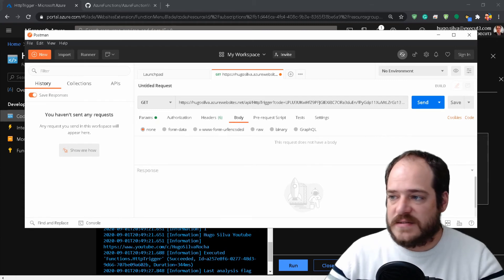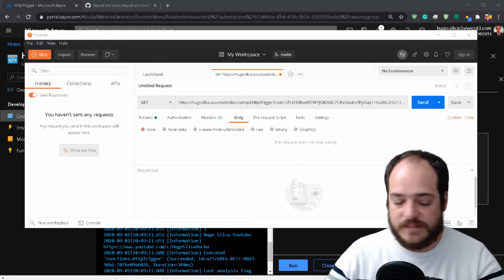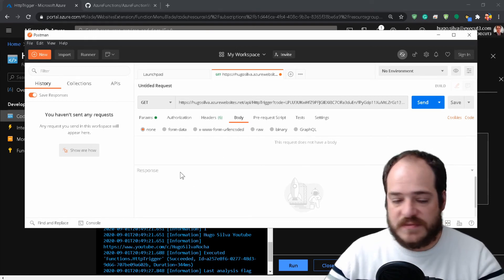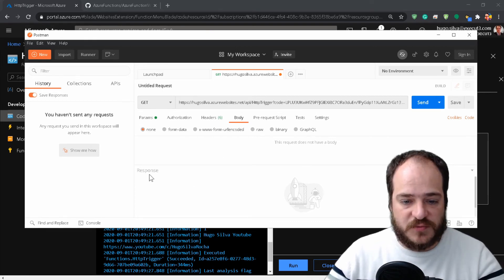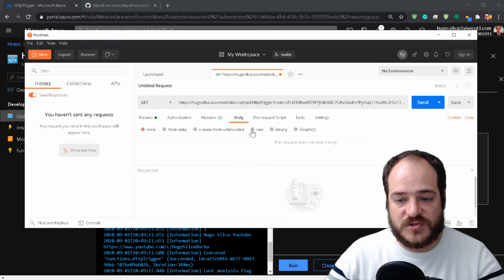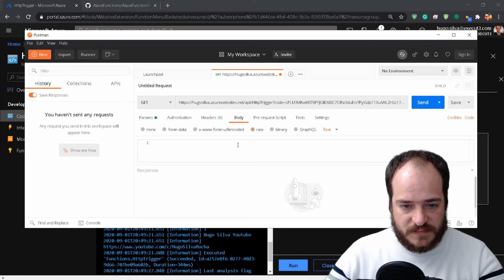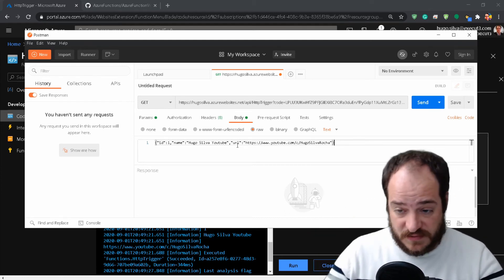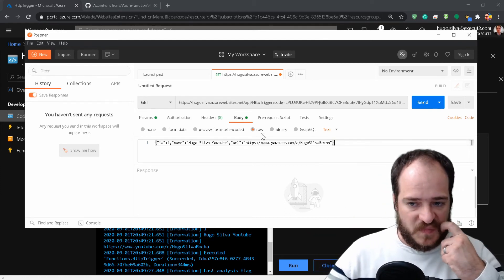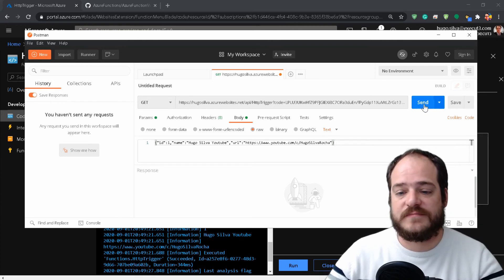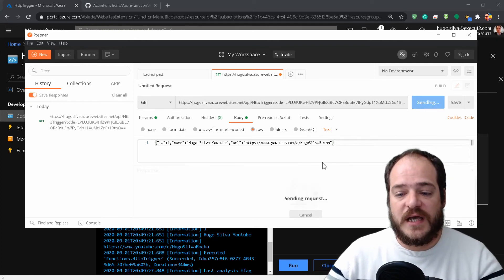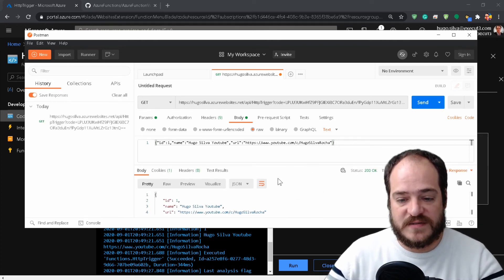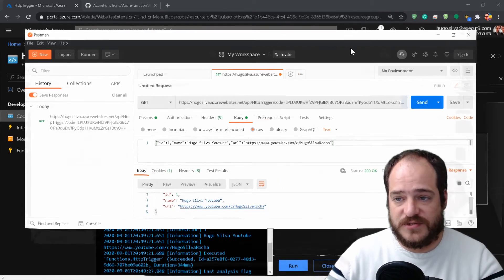We go here where it says Body and copy the POST method that we have here. We need to click on Raw because we're putting everything in the same format. Now send, and we should have the same response, which is here, as you can see.